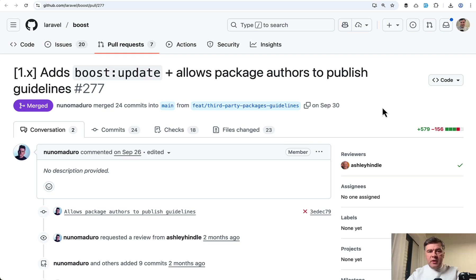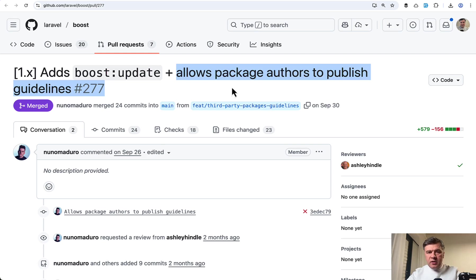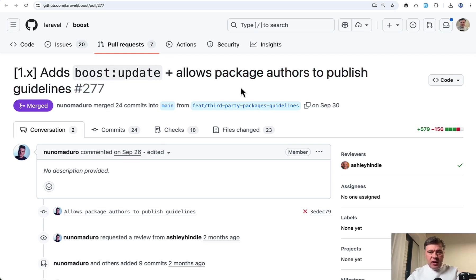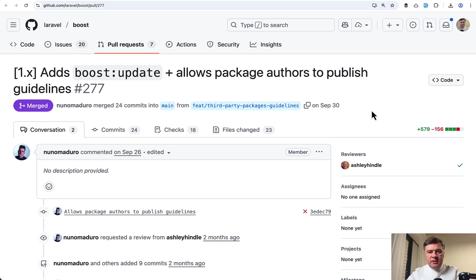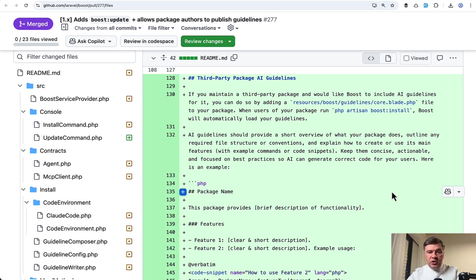And speaking of custom guidelines, within the same release 1.3.1, another important feature is allowing package authors to publish guidelines. So if you are a Laravel package creator and you want Boost to recognize your guidelines, there are official instructions now.